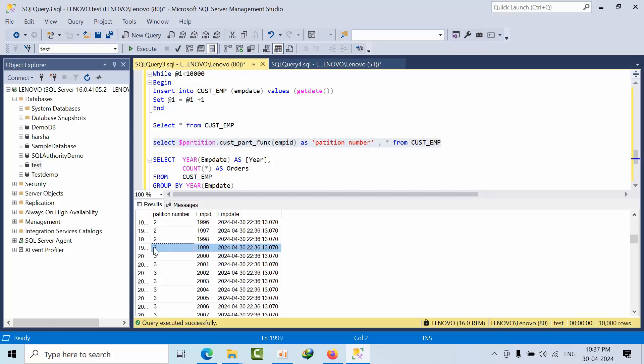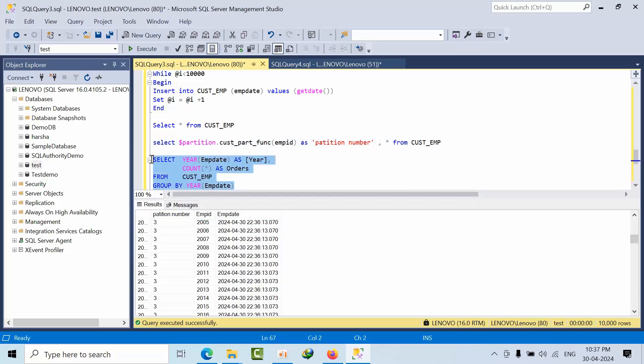Like that, up to 1999, it will be the second partition. In third partition, like that it will be there. Up to, go on like 4, 6, like that. So if I see here, group by function.